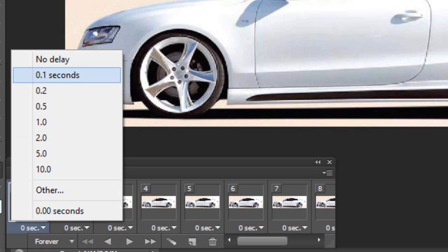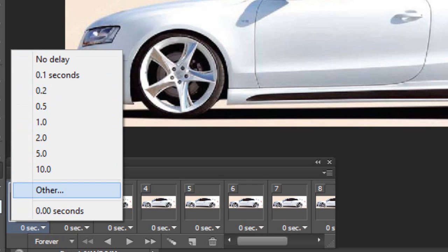You can also set the timing of your layer rotation or layer movement. You can choose the seconds here - you can even customize the seconds. Right now it's 0.0 seconds.